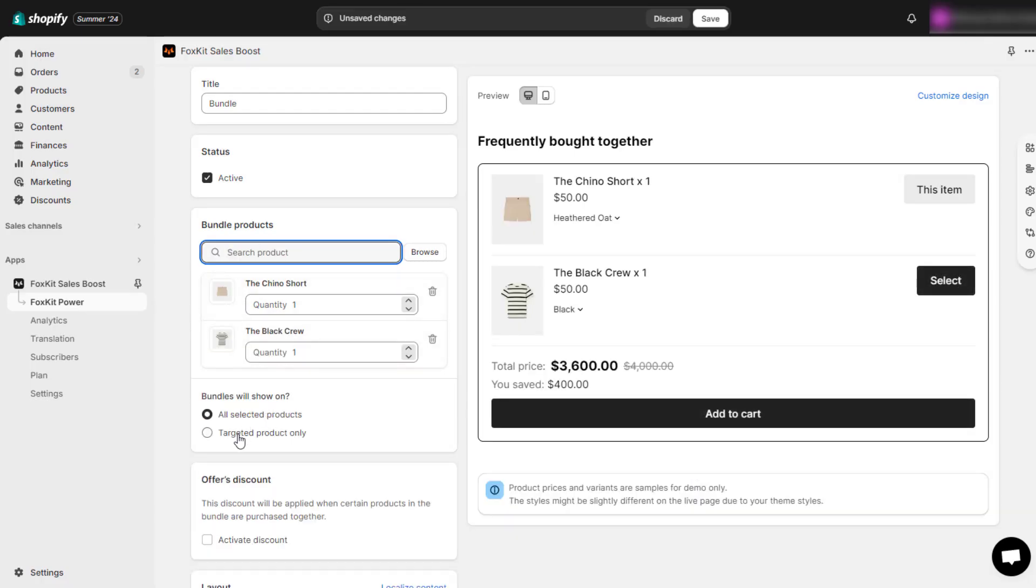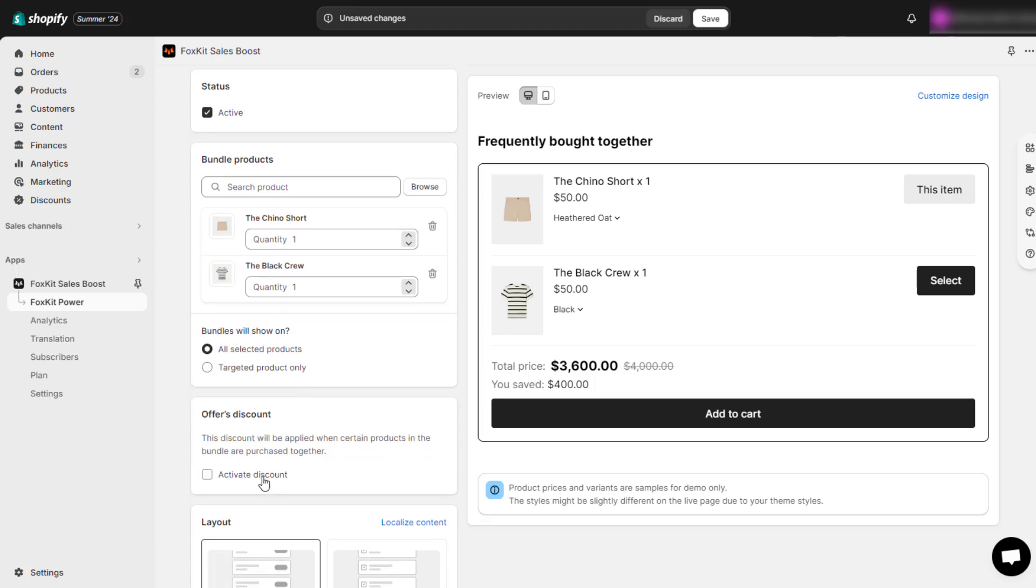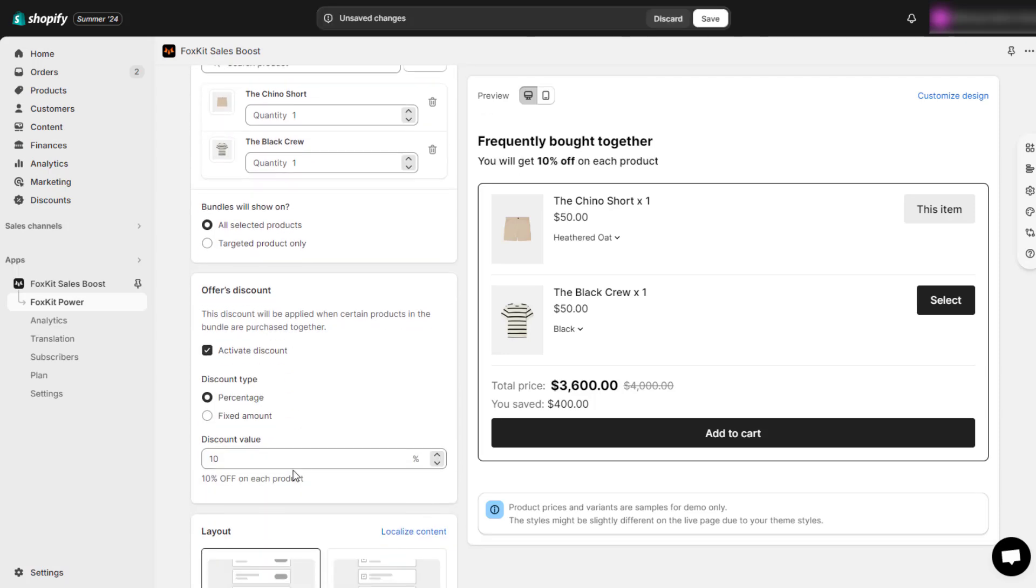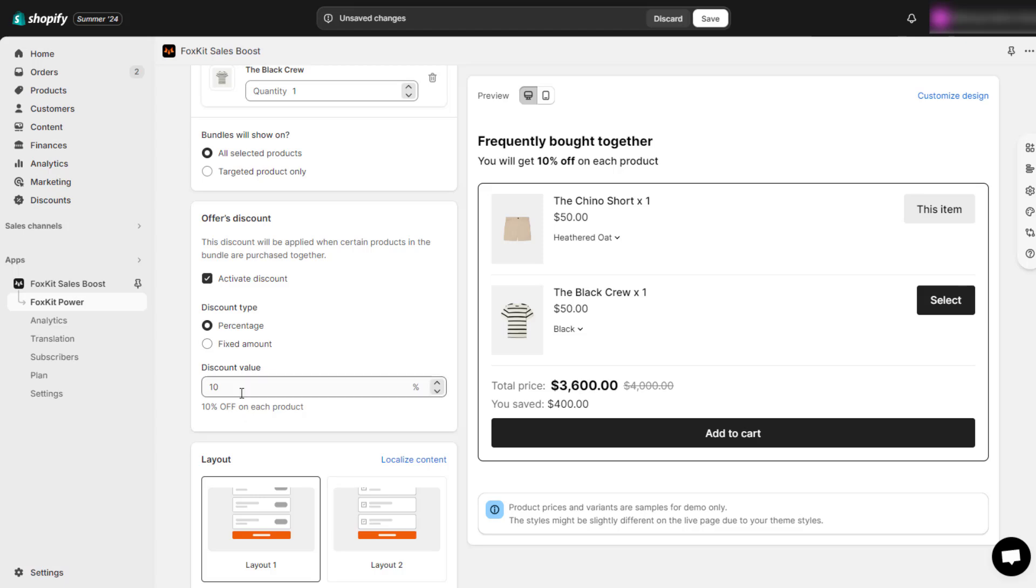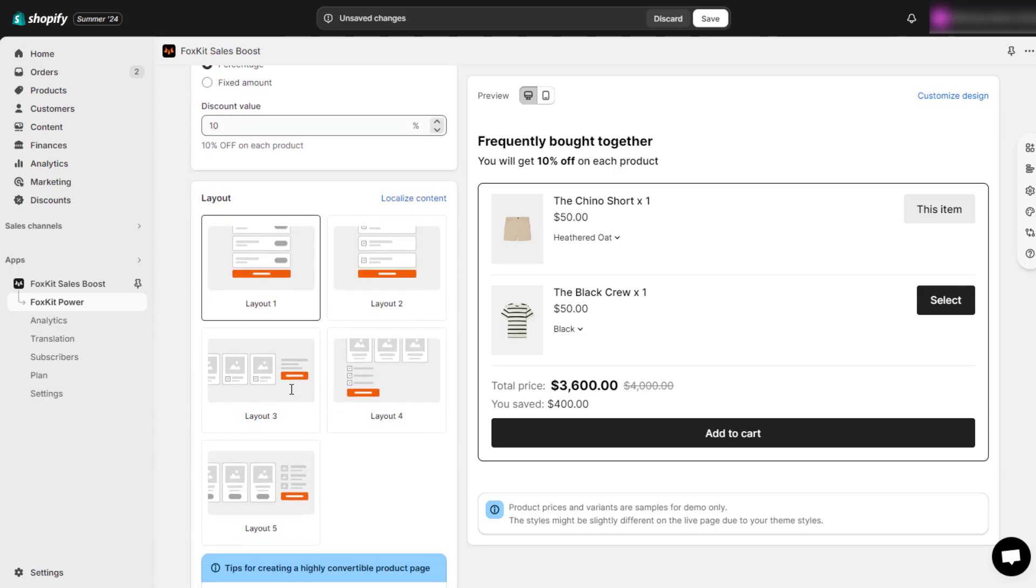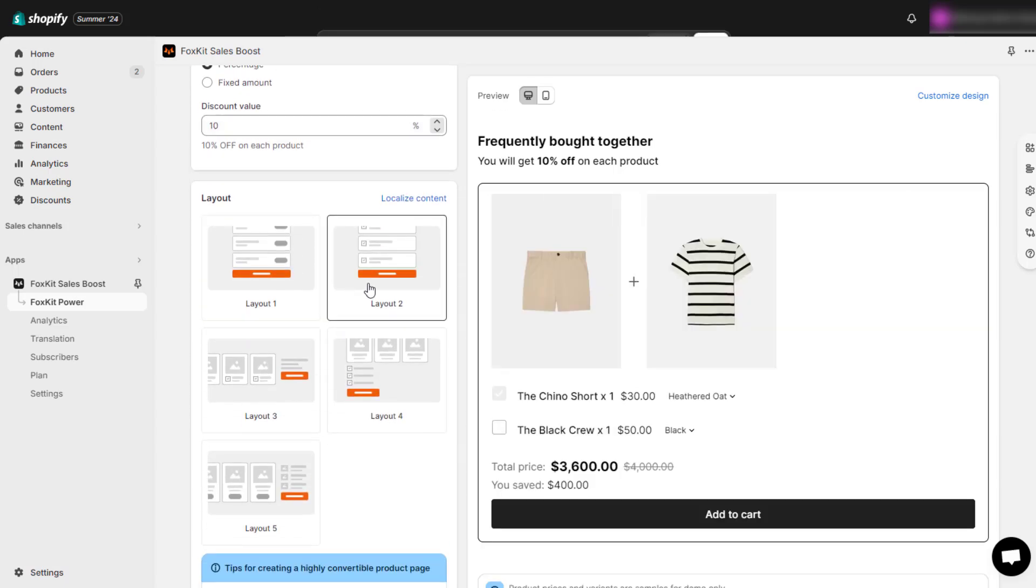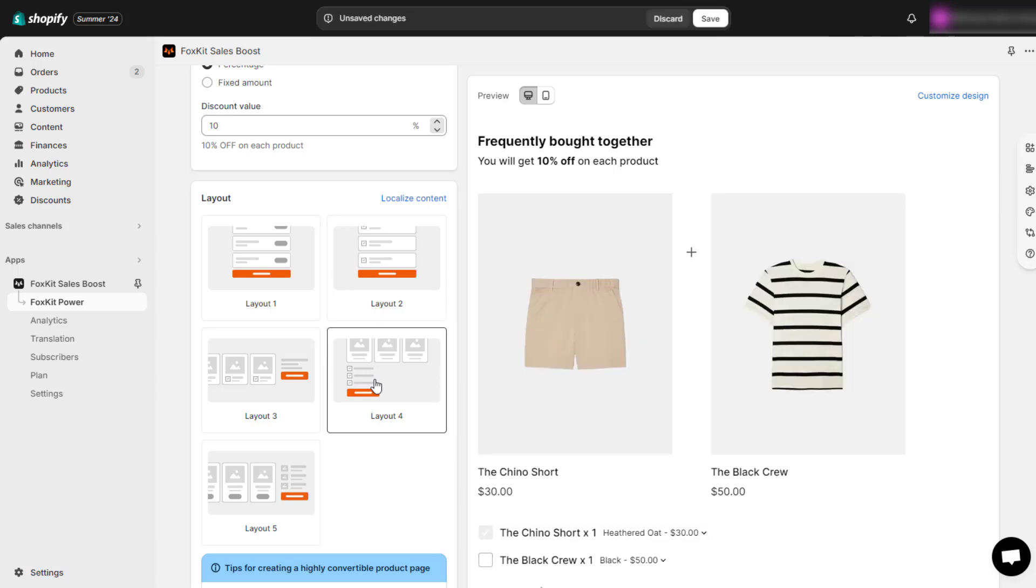To attract more customers, activate the offer's discount. You can select the discount type, either percentage or fixed amount. The discount is applied when two or more products in the bundle are added to the cart.